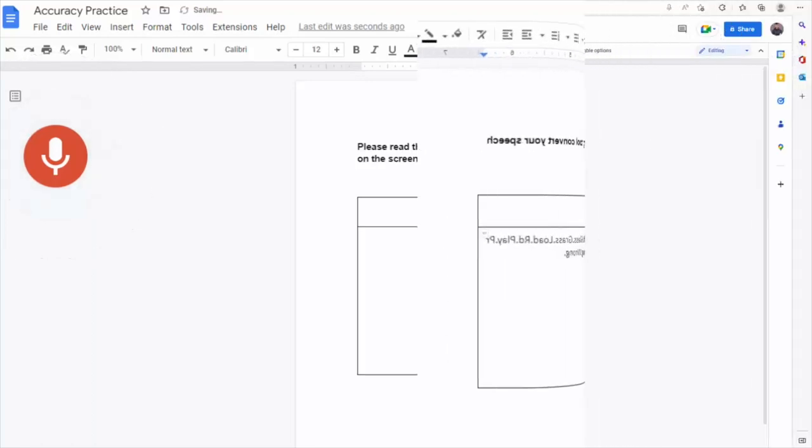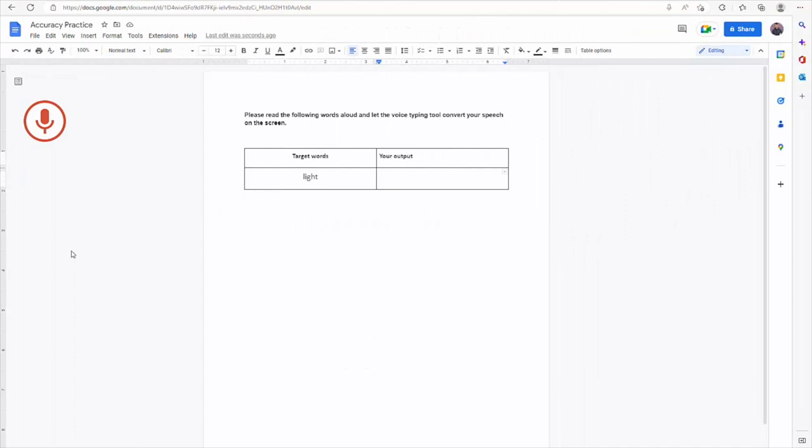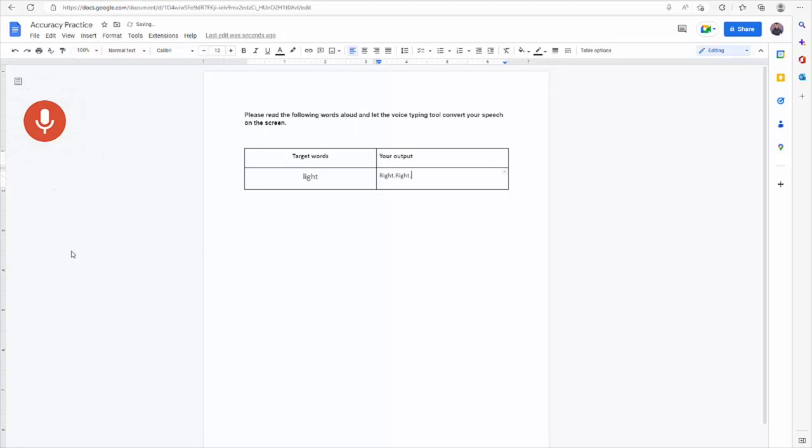As teachers, we encourage learners to pronounce the word again if the voice typing does not type what they mean. For instance, if the student says light but Google Voice Typing types right, the teacher may encourage the learner to say the word again.